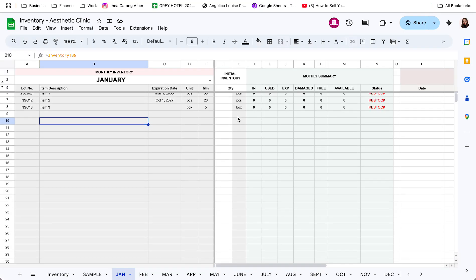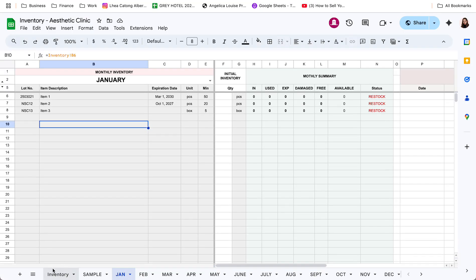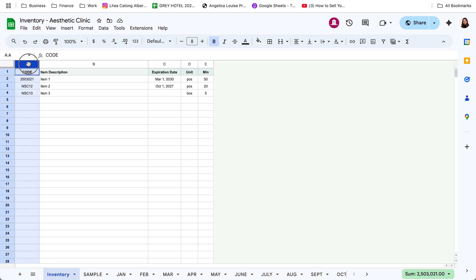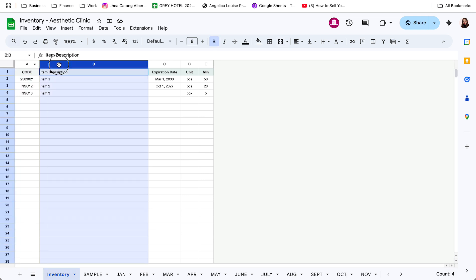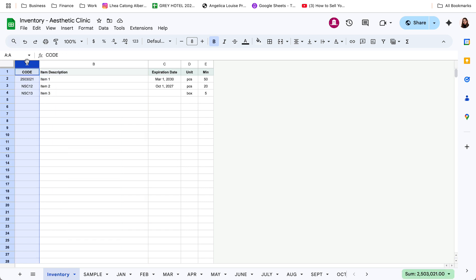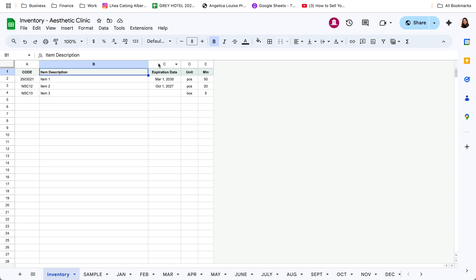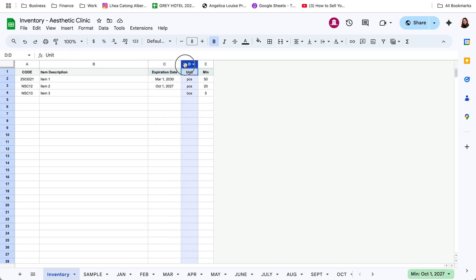Now, moving on naman sa inventory tracker, very simple lang din to. Sa first tab, input nyo yung code ng mga items, kung meron. So, this is optional lang. And then, input yung name or description per item. Kung may expiration date, enter lang din. Kung anong unit, halimbawa per piece ang pag-track ninyo or per box, enter nyo lang din.